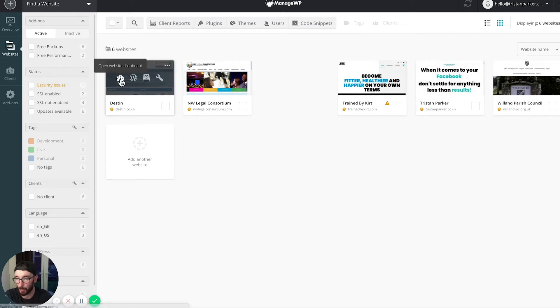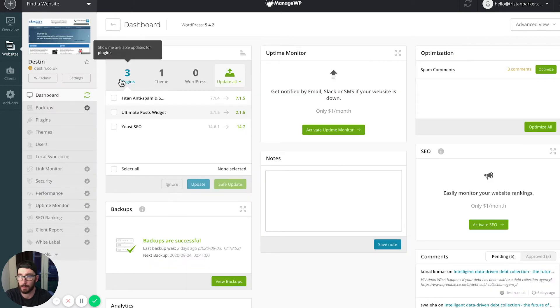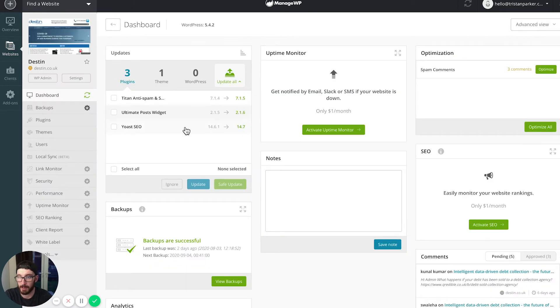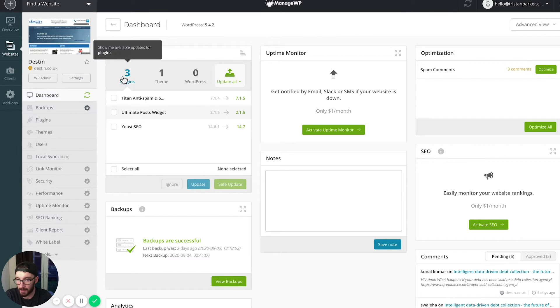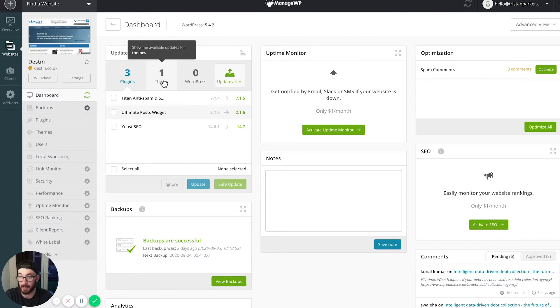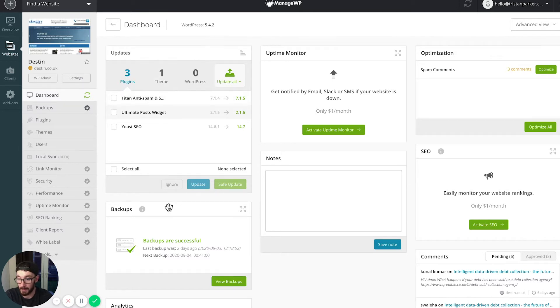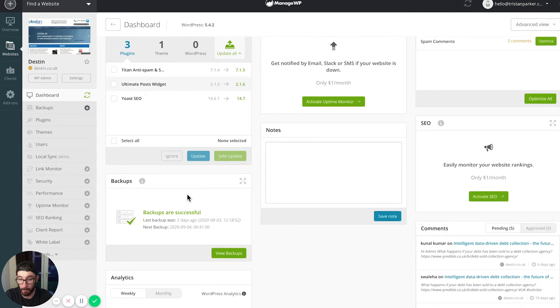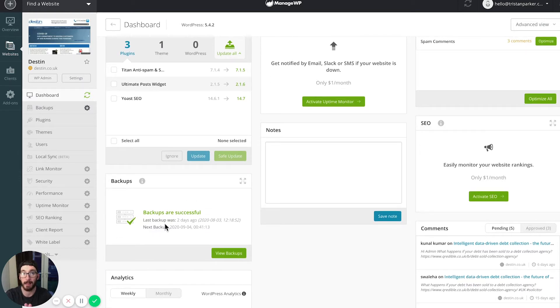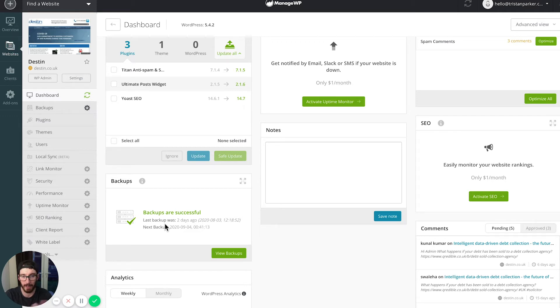If we click into this site here and just go to the dashboard, it gives you a rundown of all of the plugins that need installed. It tells us that there's a theme that needs updating as well. And what's really useful is it runs backups.